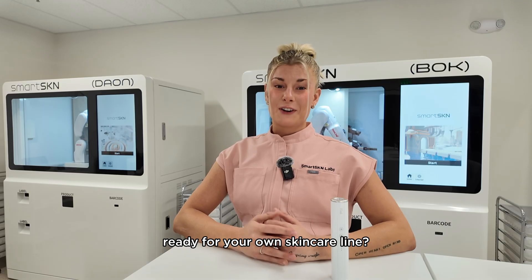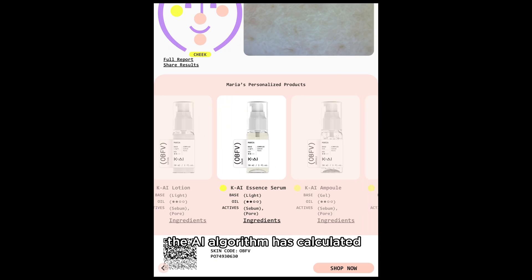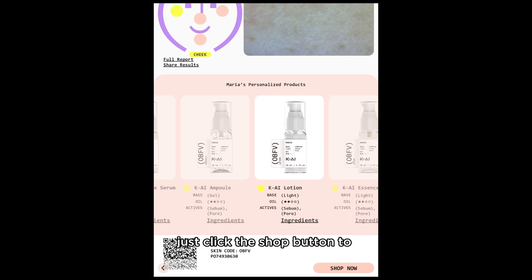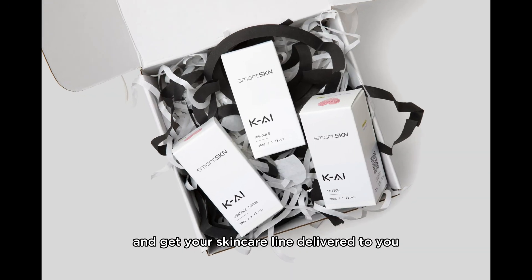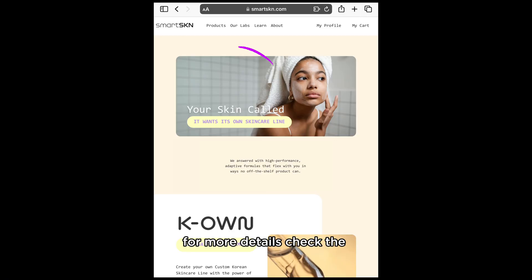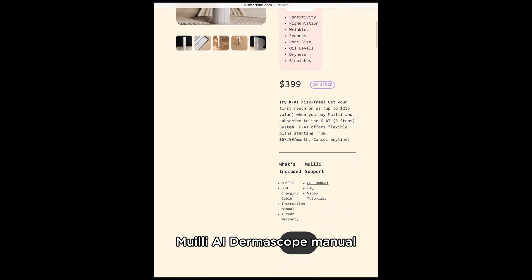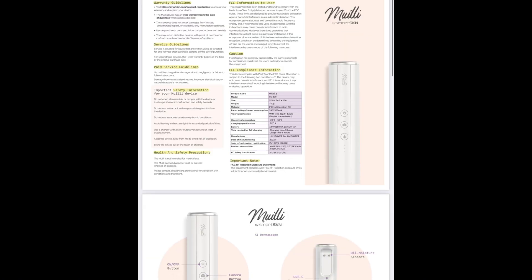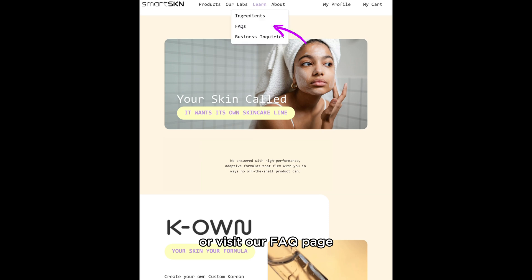Ready for your own skin care line? The AI algorithm has calculated your personalized formula. Just click the shop button to proceed with your purchase and get your skin care line delivered to you. For more details, check the Muley AI dermascope manual, or visit our FAQ page.